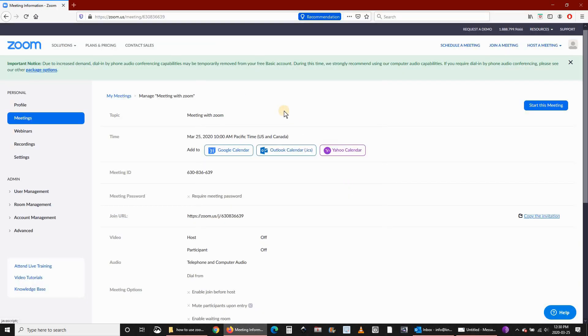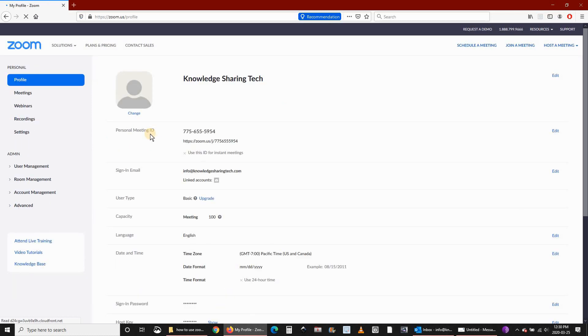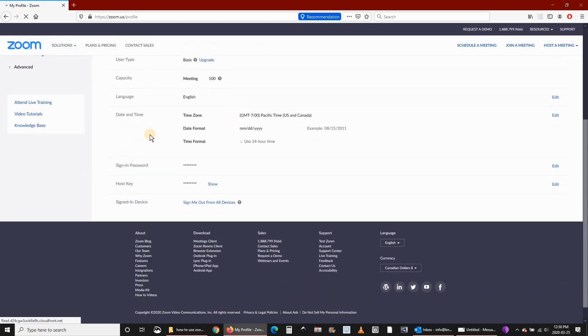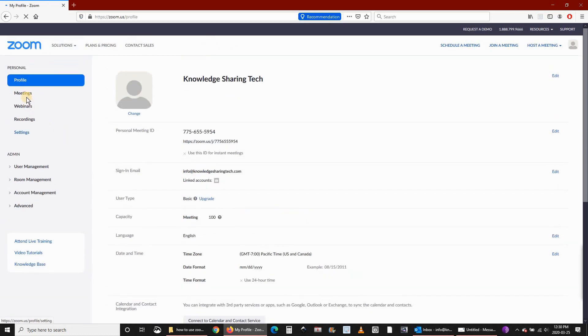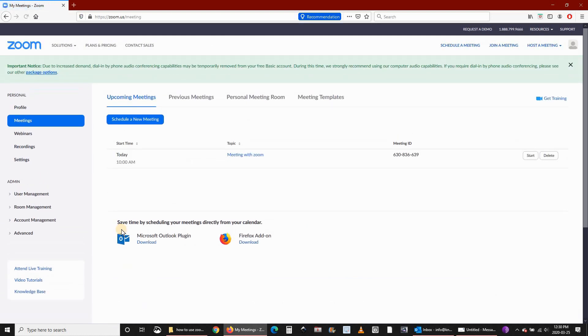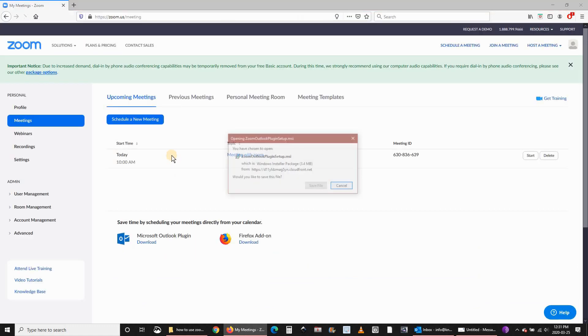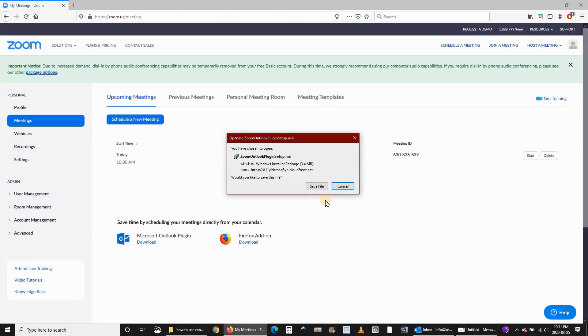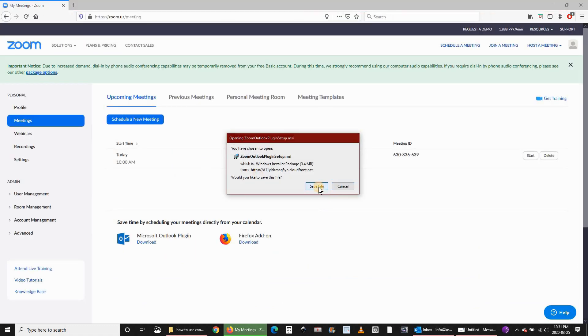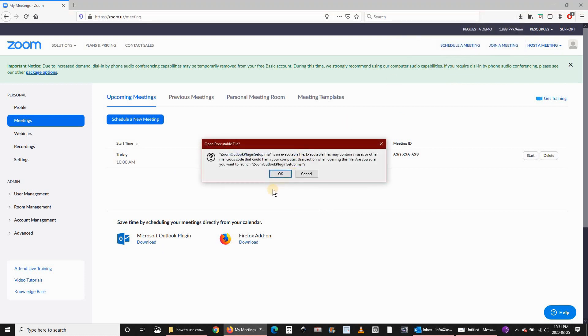Another cool feature of Zoom is that you can integrate it with your Outlook. If we go to profile and then go to meetings once again, you see here that you have an option to download an Outlook plugin. I will download it. Let's save the file and then install it. Click on it once it is saved.